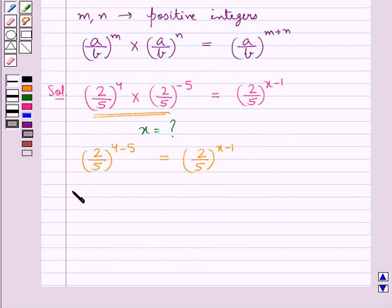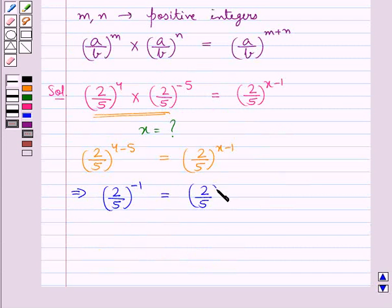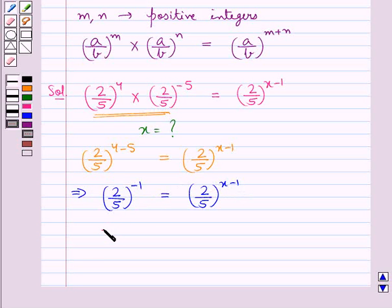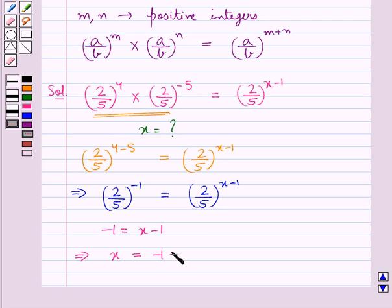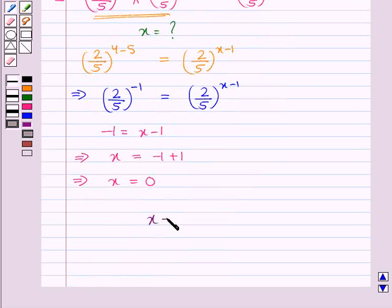This further gives us 2 upon 5 to the power minus 1, is equal to 2 upon 5 to the power x minus 1. Now equating the exponents of the rational number 2 upon 5 on both sides, we get minus 1 is equal to x minus 1. This means that x is equal to minus 1 plus 1, or x is equal to 0. So our final answer is x equal to 0.